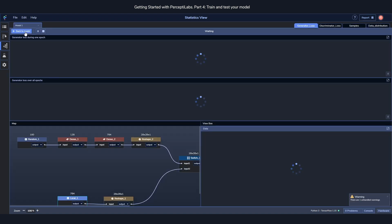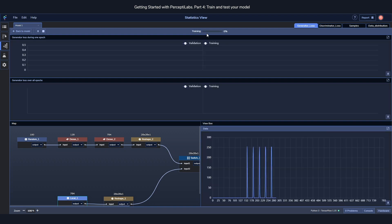In here you can also always go back to your model, pause the training or just stop it. In the middle you'll be able to see the progress of your model and how far the training has gotten.